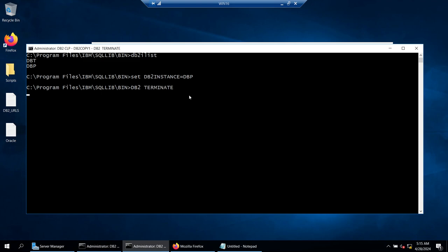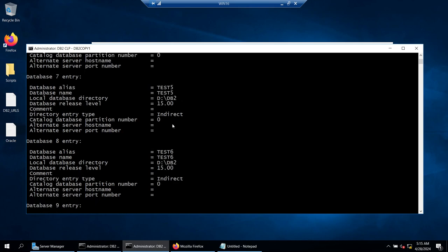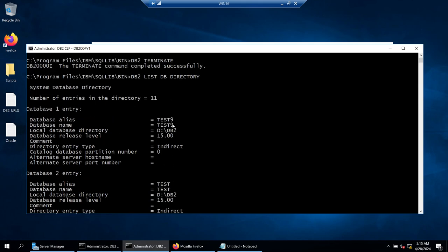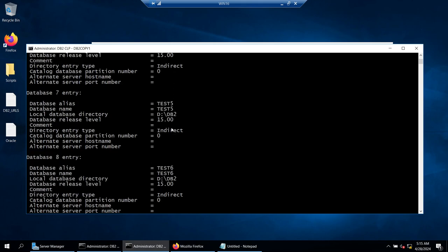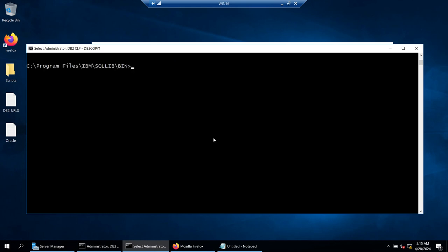If you want to see the databases, you say 'list db directory' and it will show you all the databases. You can see there are multiple databases here. I'm going to go to a database called SAMPLE. The easiest way to connect to the database is 'db2 connect to sample'.